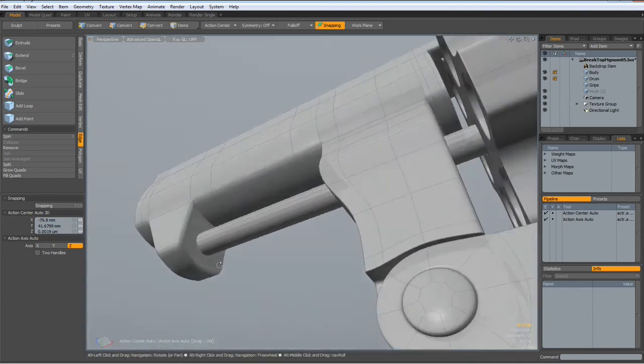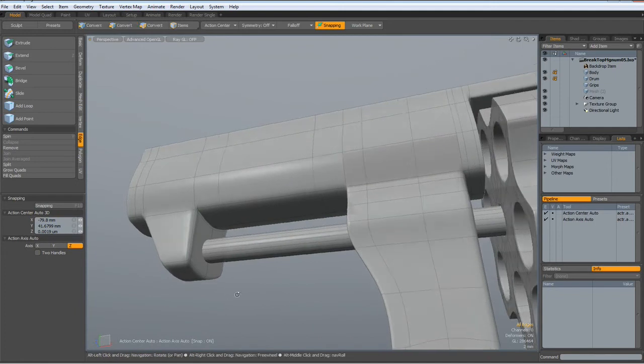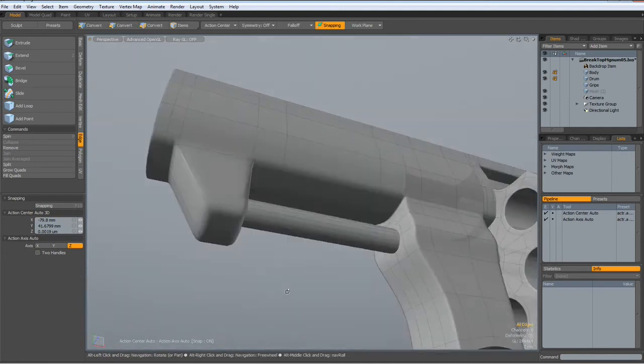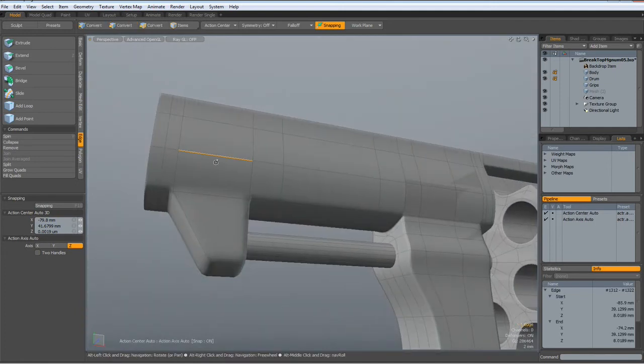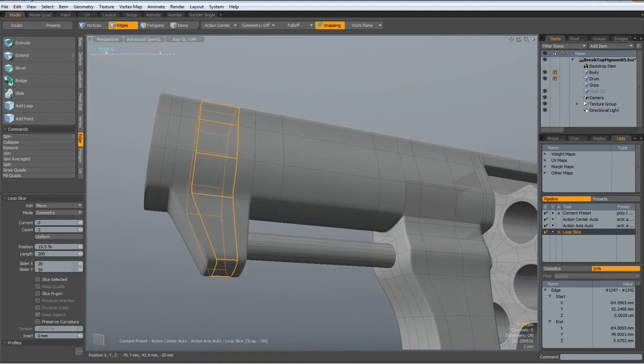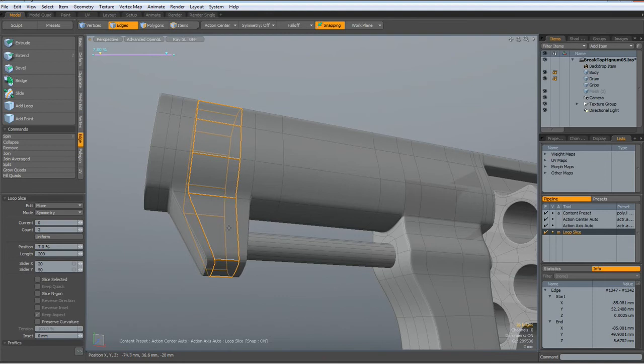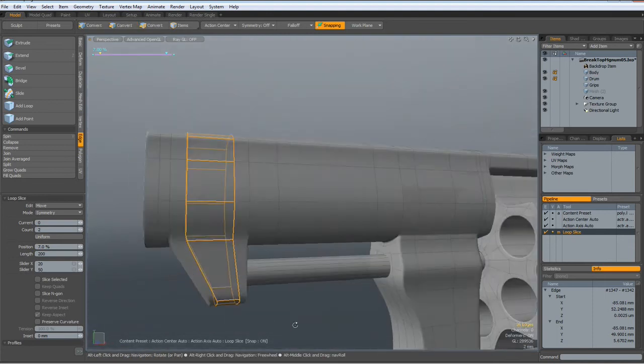We have still... Maybe we can put in Alt-C. Two loops here. To help tighten it even more. Yeah.